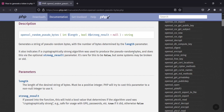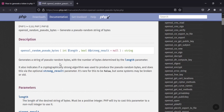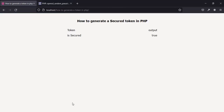It also indicates if a cryptographically strong algorithm was used to produce the output. We are going to check if the generated string is strong enough to be used as a password, bank token, or similar things.